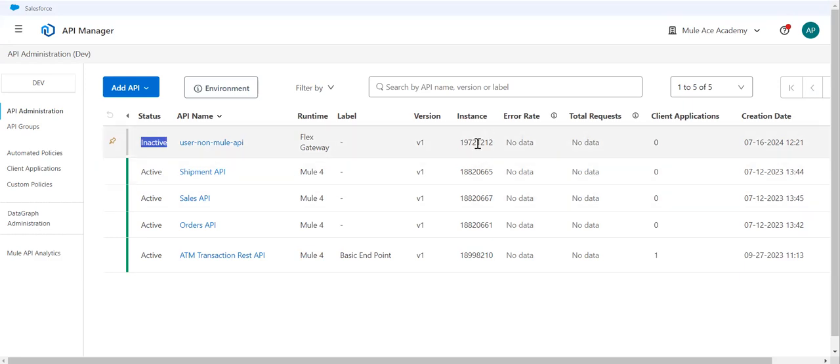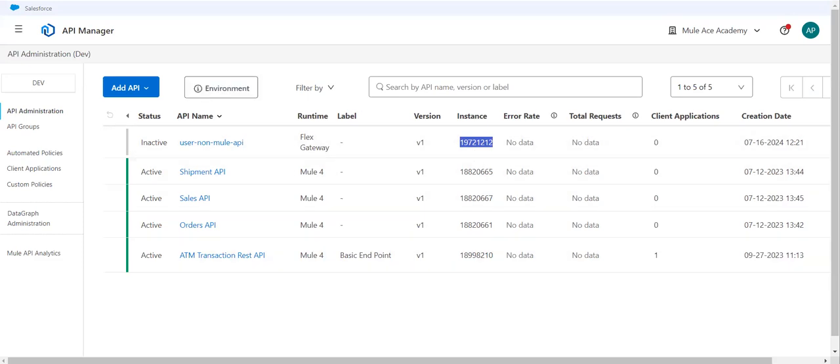This inactive status can tell you two things: either your instance is wrongly configured, or your auto-discovery is disabled in your code.